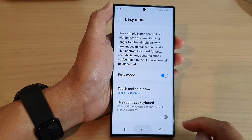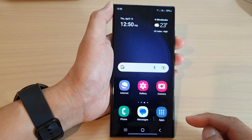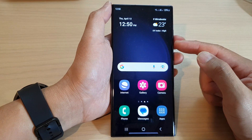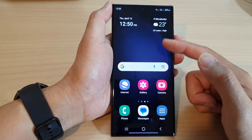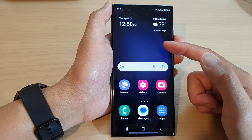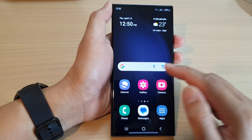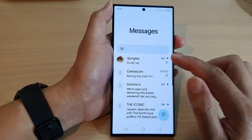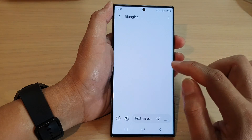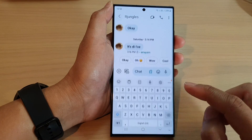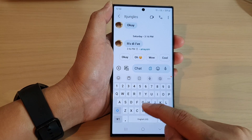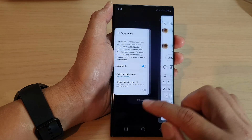Then tap on the home button to go back to the home screen. So now you can use Easy Mode, but the keyboard will still be a standard keyboard — it will not show a high contrast keyboard.